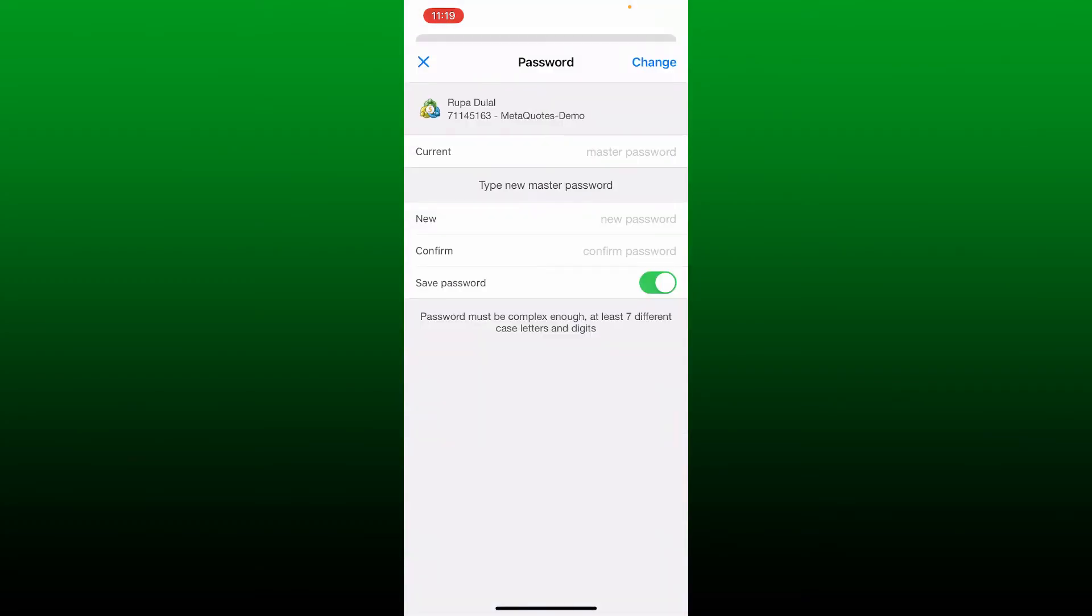On the next page it'll ask you to enter the new password for your account, but first you need to know your current password.